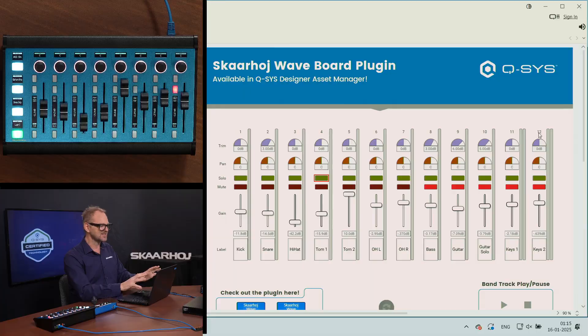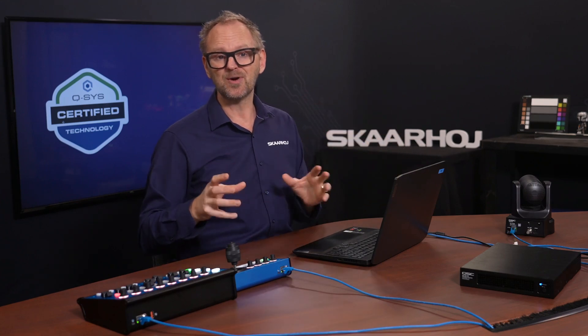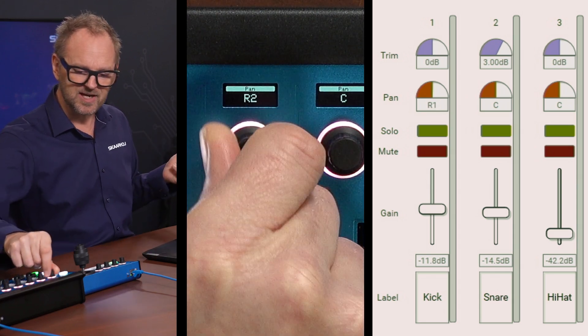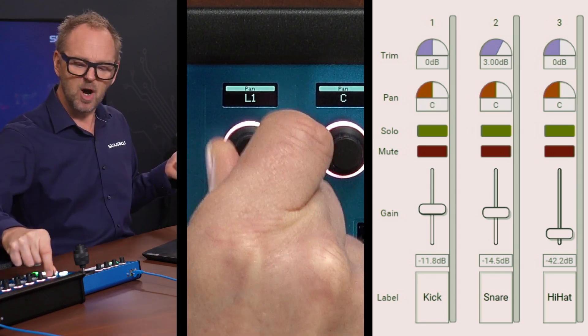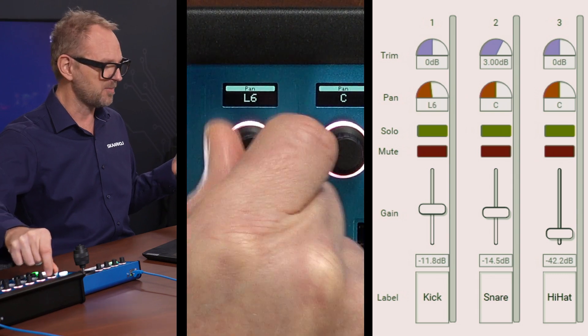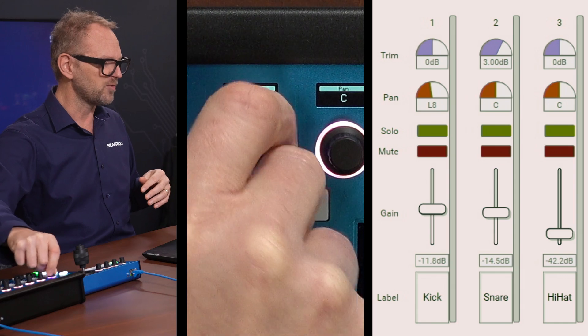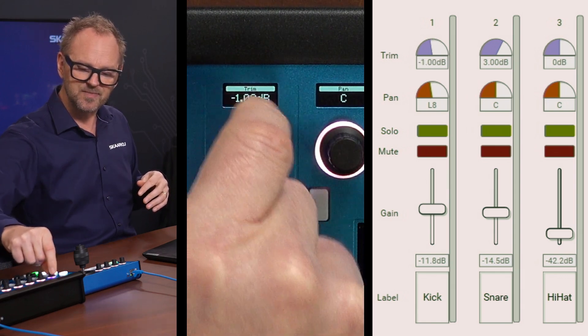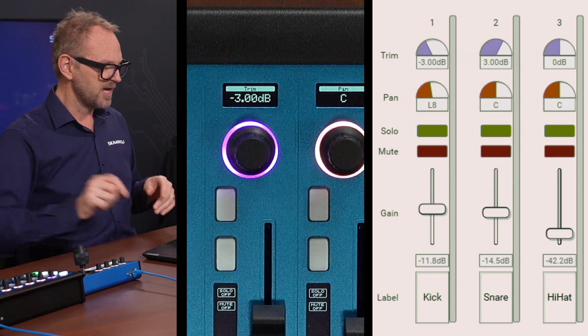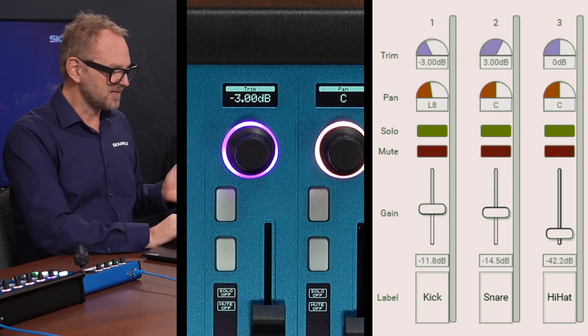Many of these design decisions are made by the plugin writers who built this plugin to fit perfectly with the Waveboard and the audio mixer components of Q-SYS. Later I'll show how you can break out certain things as control pins to connect to other things for further customization. One thing I can show you is how the encoder knob up here is currently doing pan operations — you can see the panning changing. But if I press it, it changes function to become the trim control for that value.